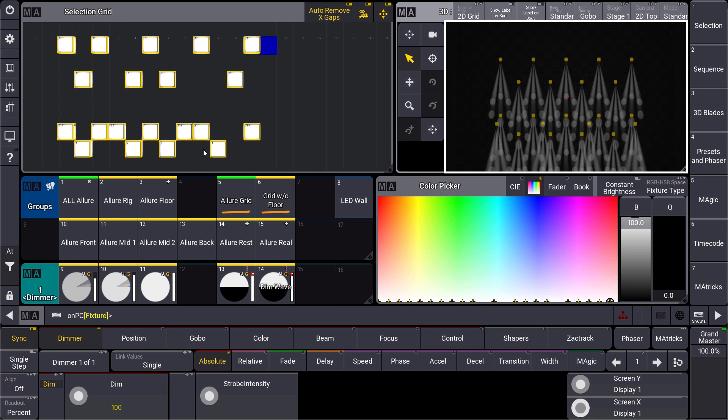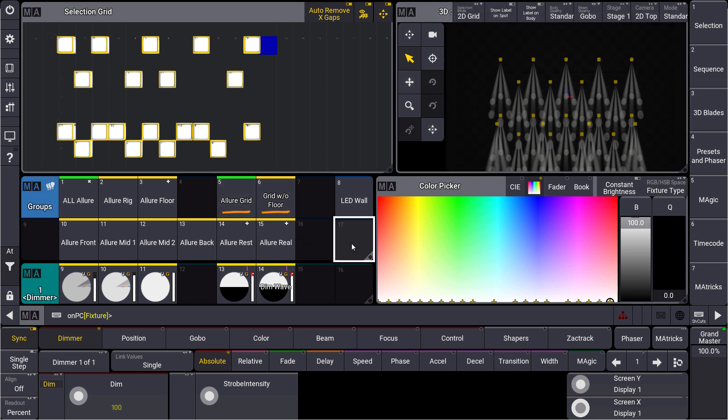Of course we can store this as a group now and say this is our grid group for example.